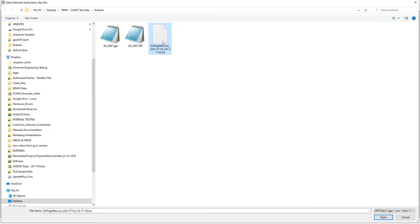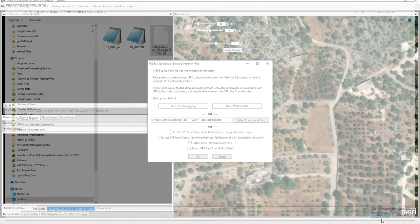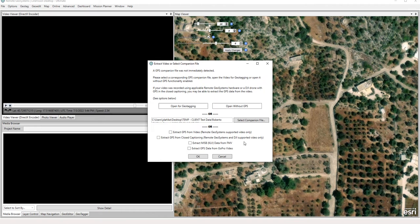And we're going to grab our companion file or text flight record log file in this case. Now a quick note here: when you do this via the file menu, in order to get this box to pop up, which you do want, you're going to want to set that under the options menu.